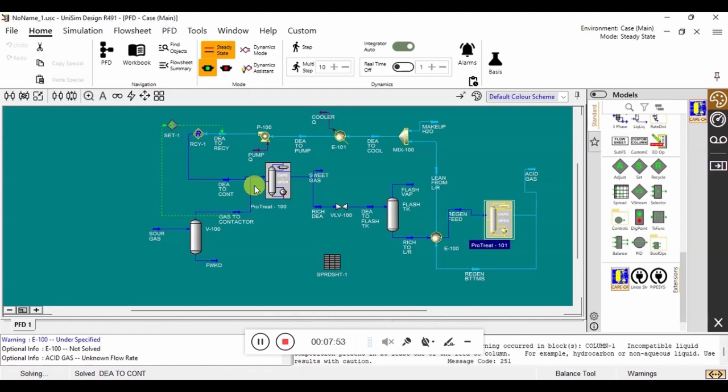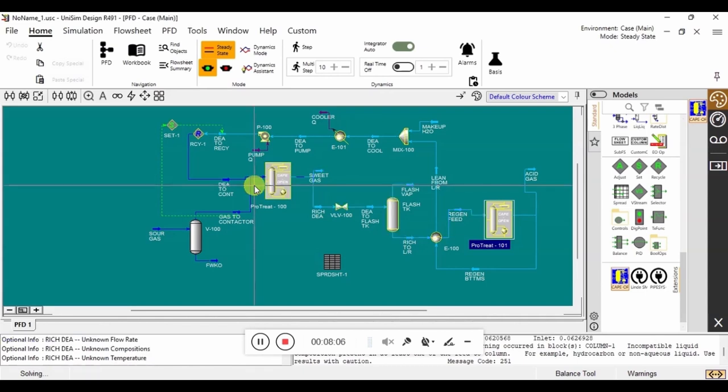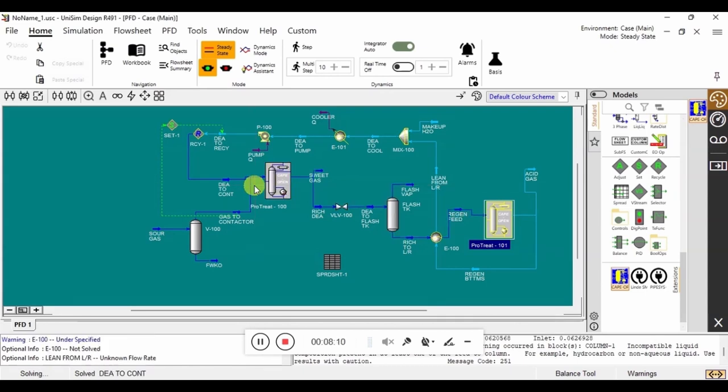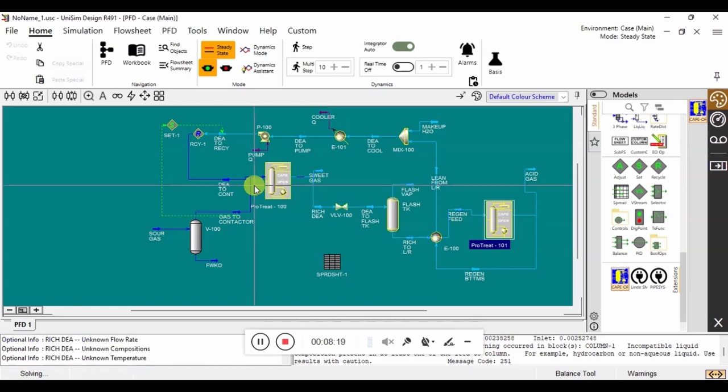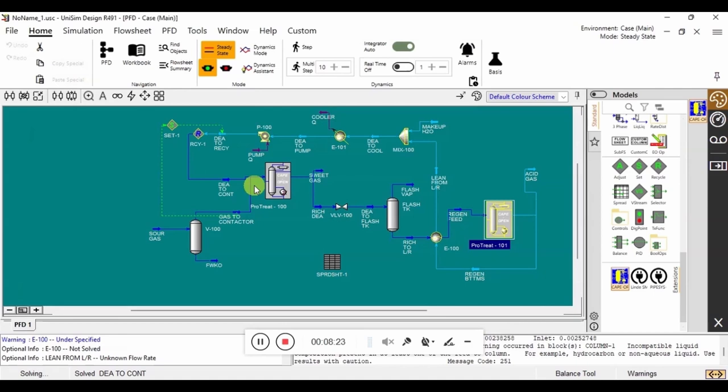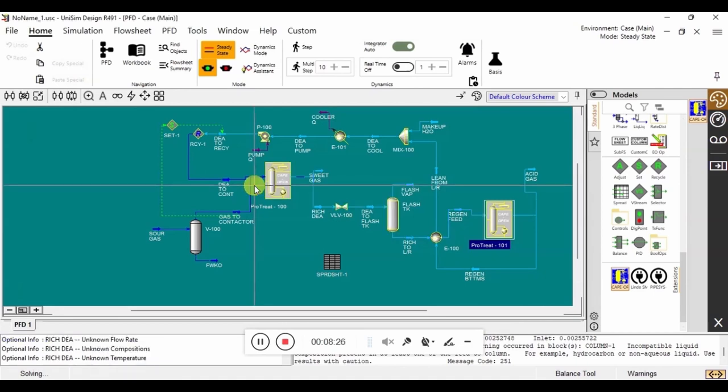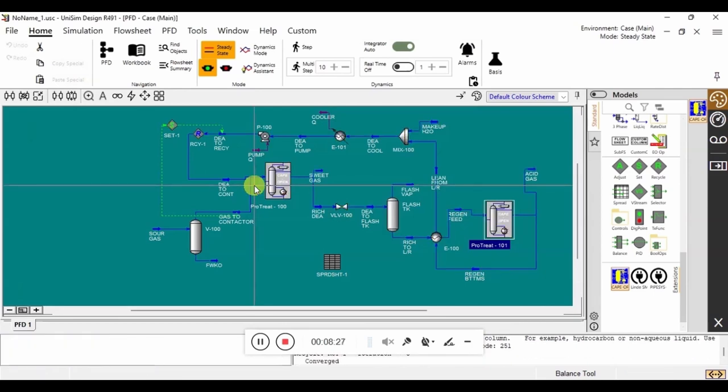The blocks that are outlined in yellow are unsolved, whereas the blocks that are not are solved. The streams also show the dark blue as being solved and the light blue as being unsolved. Once all of the blocks are solved, the simulation is complete.